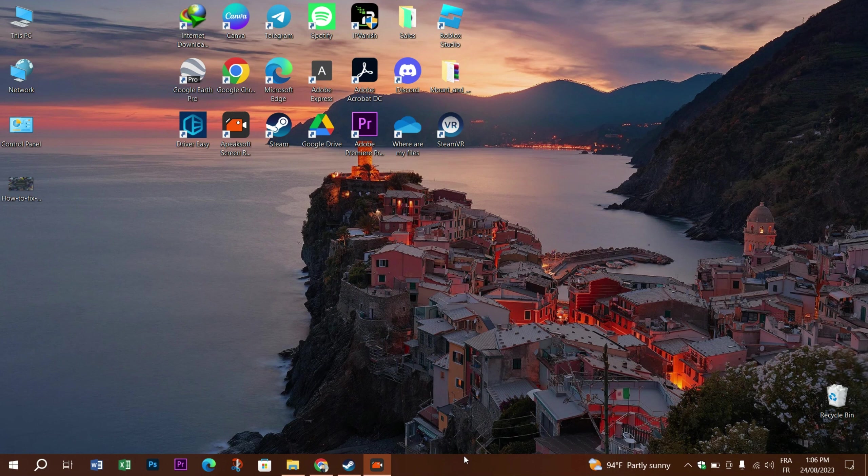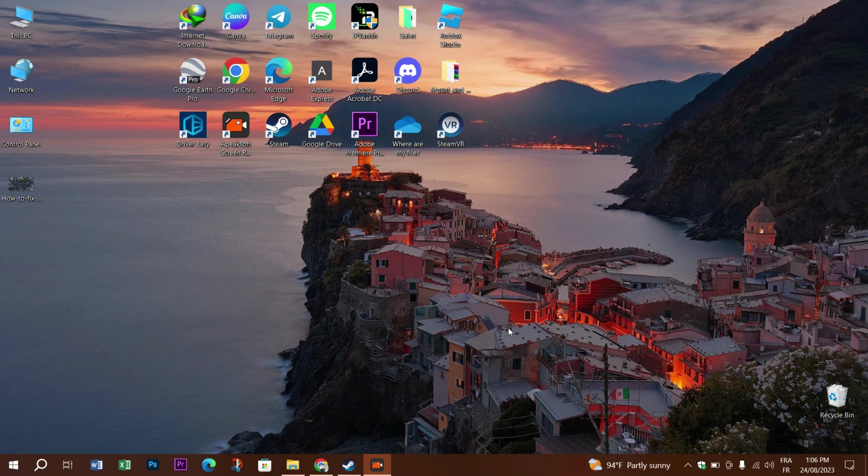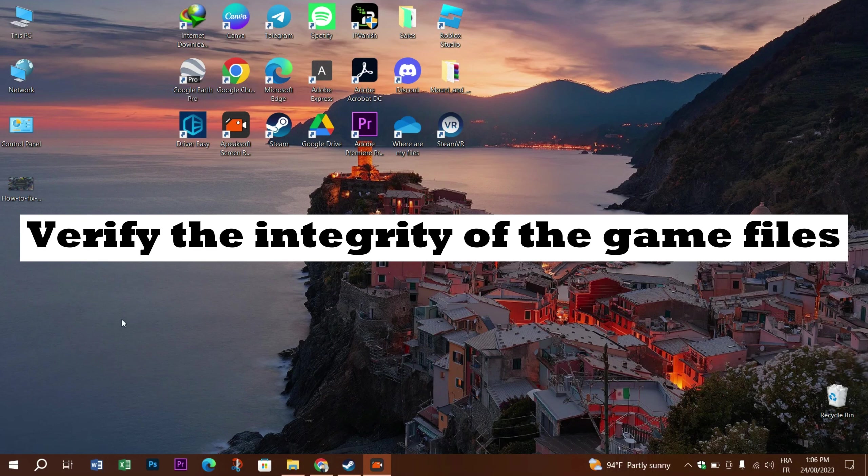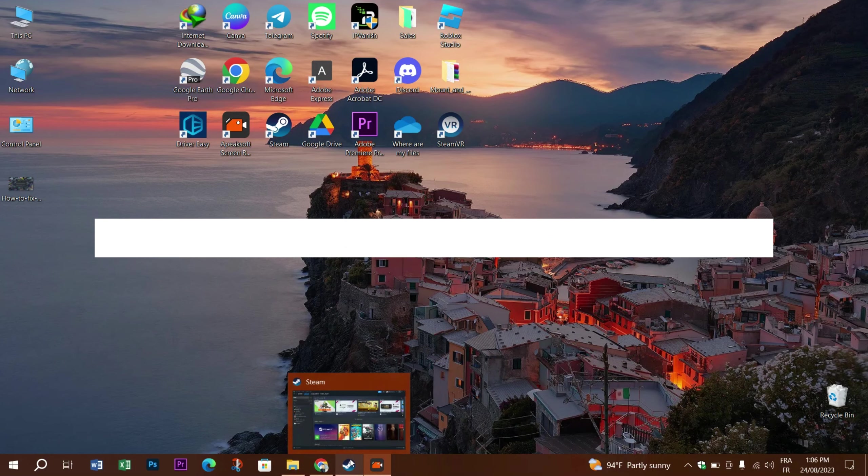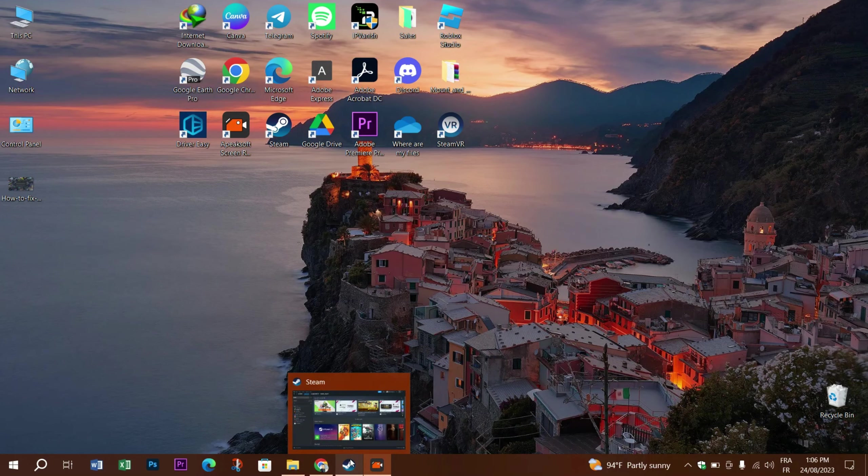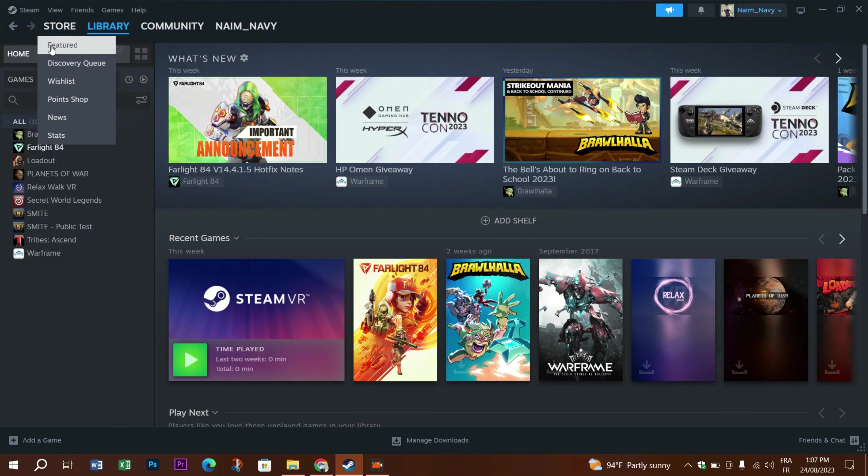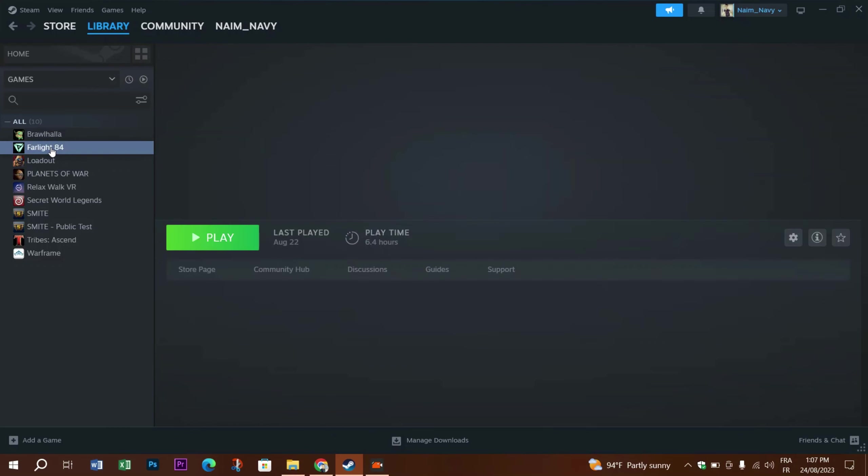The next thing you need to try is to verify the integrity of game files, because it's quite common that game files get corrupted during the download or update process on Steam. In this case, first open the Steam app.